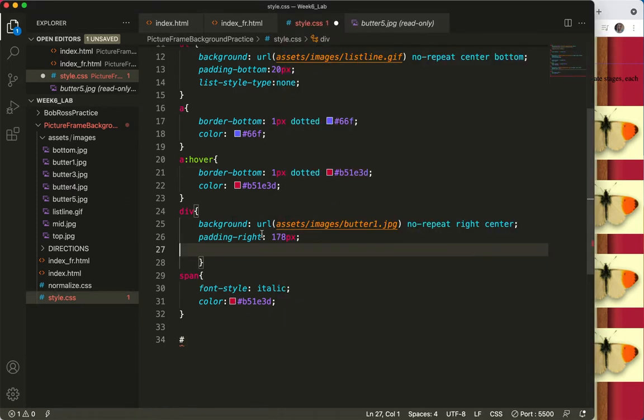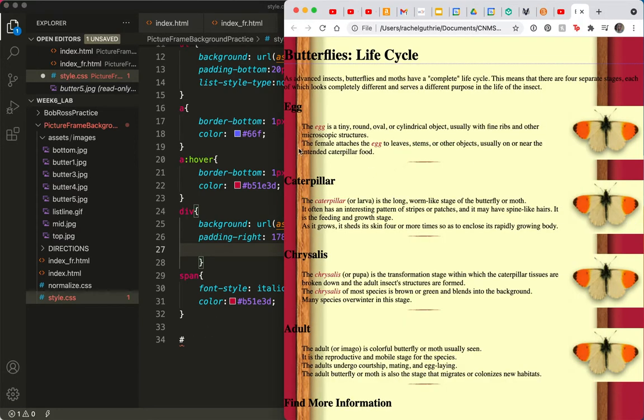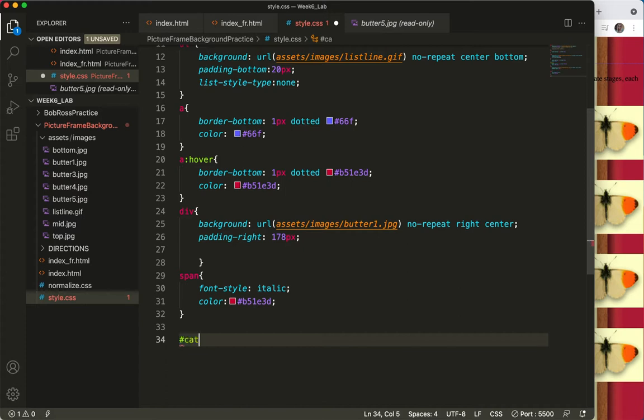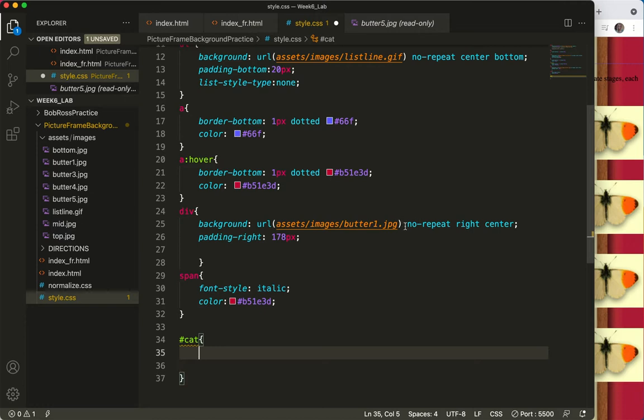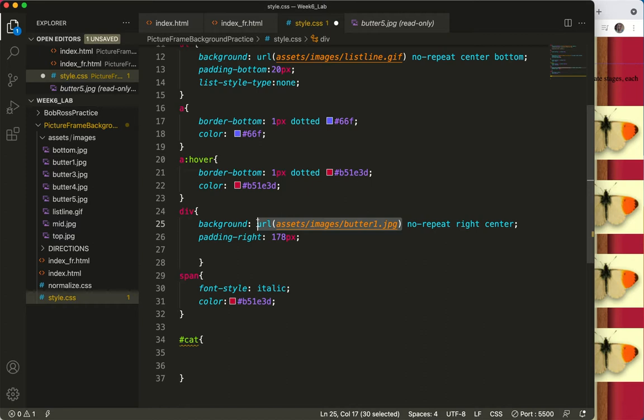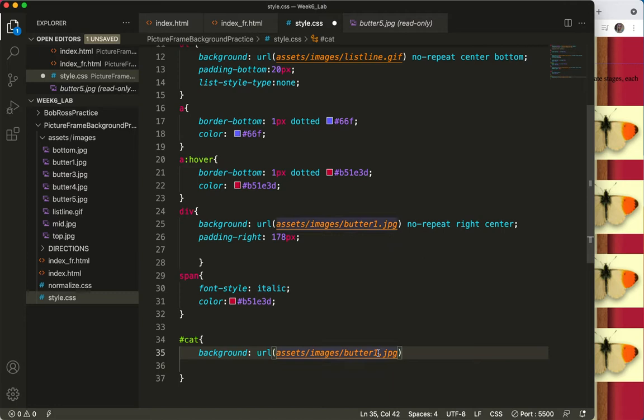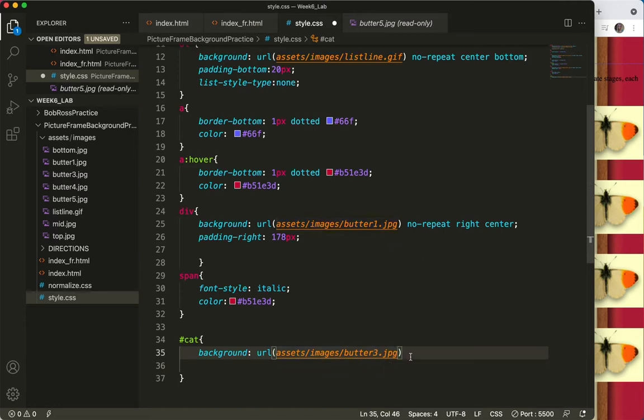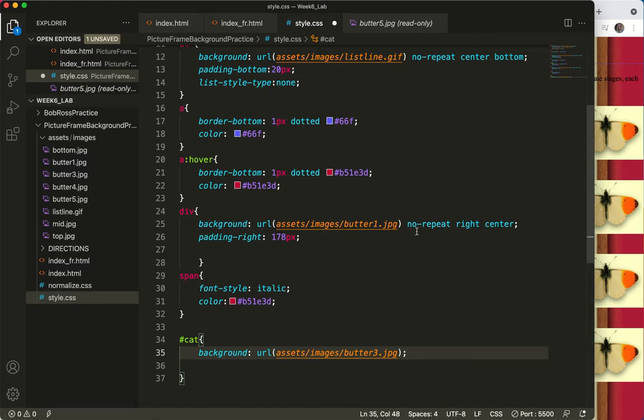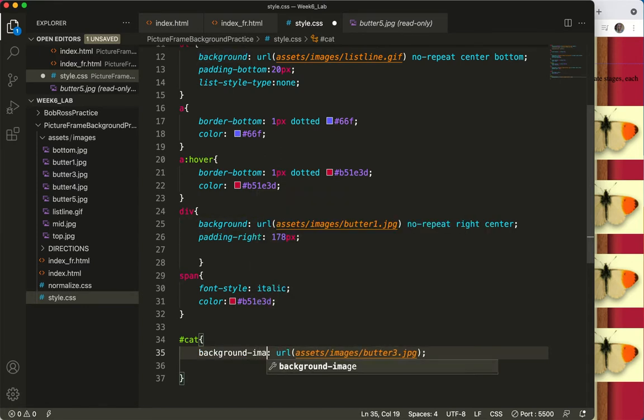And that's all I need, the same image path. So I'm going to copy that, but this time I'm going to make it butter three. I'm not going to add anything else because I want to keep, I'm not going to override no repeat or right or center or padding. I'm just going to override the image, so I'll actually make this background image.